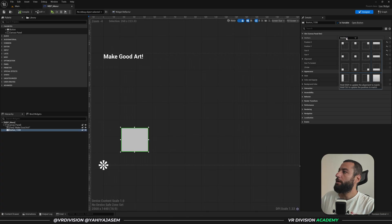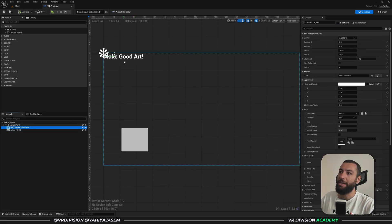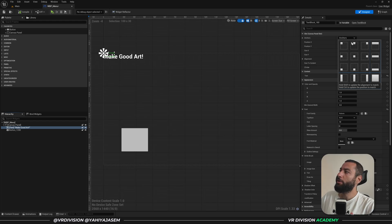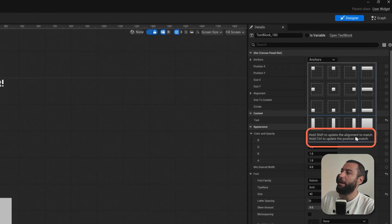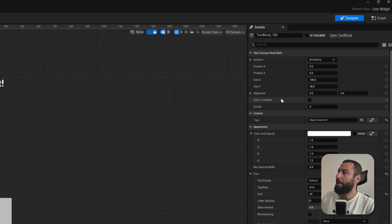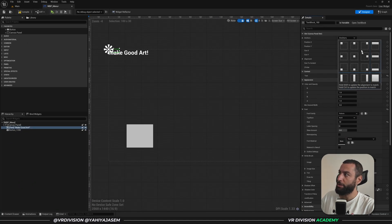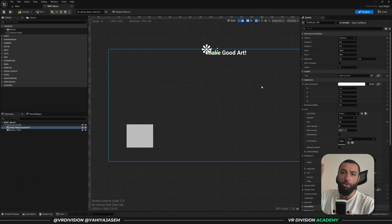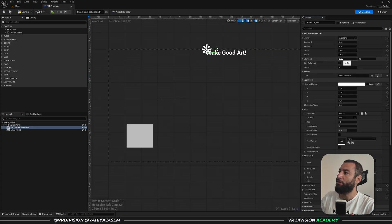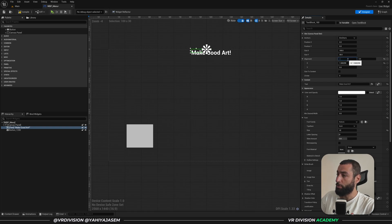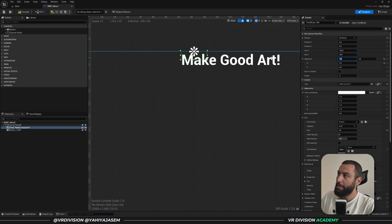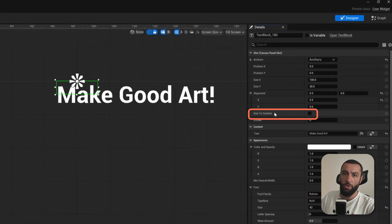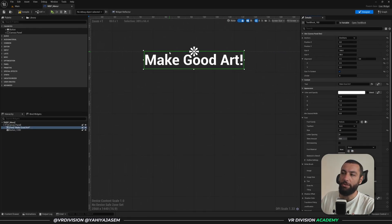To center the button exactly on screen, let's talk about centering text. Use anchors and click the center option to move the anchor. There are shortcuts: hold Shift to update the alignment to match, and hold Ctrl to update the position to match. If you hold Ctrl and click the center anchor, the text moves with the anchor. For alignment, set X and Y to 0.5 so the element is in the exact center. If the text appears to go beyond its area, enable 'size to content.'